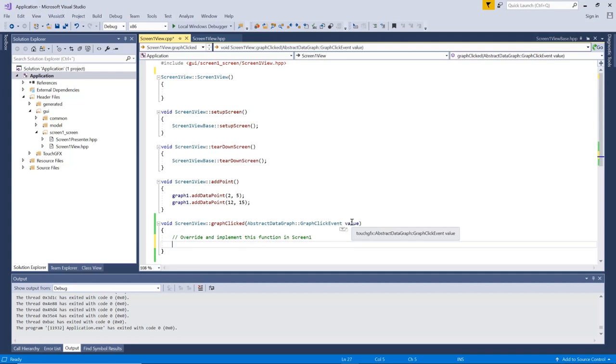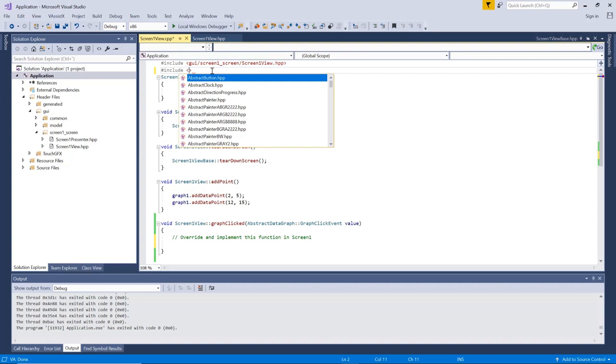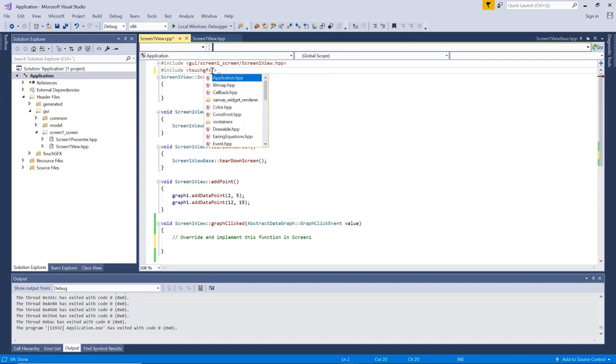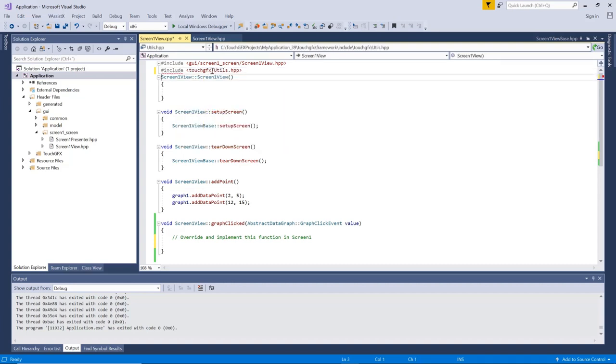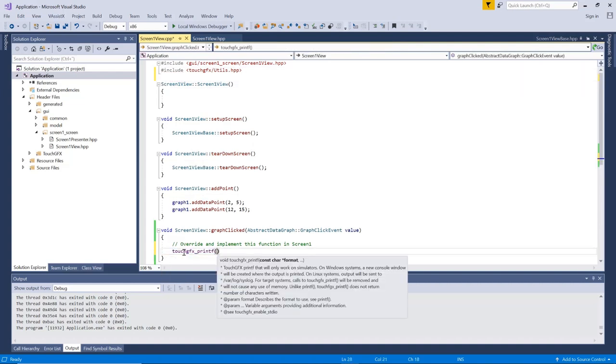So from an index, you can do a lot of things. You can get the X value. So there's a method in the graph called index to data point where you can do the conversion. You can also get something like the screen coordinate if you want to put something on top of your graph like a circle or something where you have pressed. So let me just show you how to get hold of it. So if I include touch GFX utilities like this, I have the touch GFX print F method.